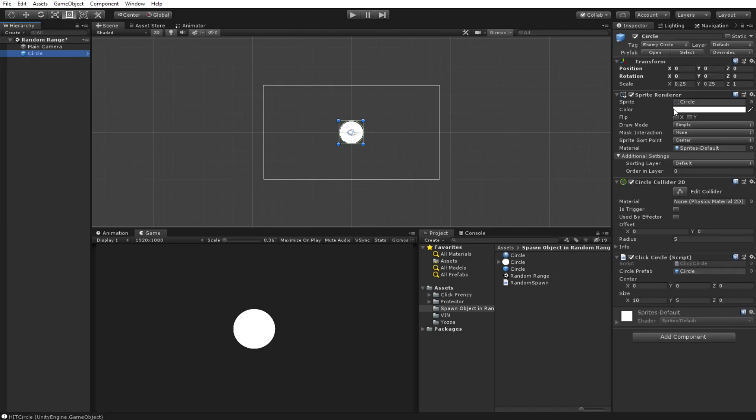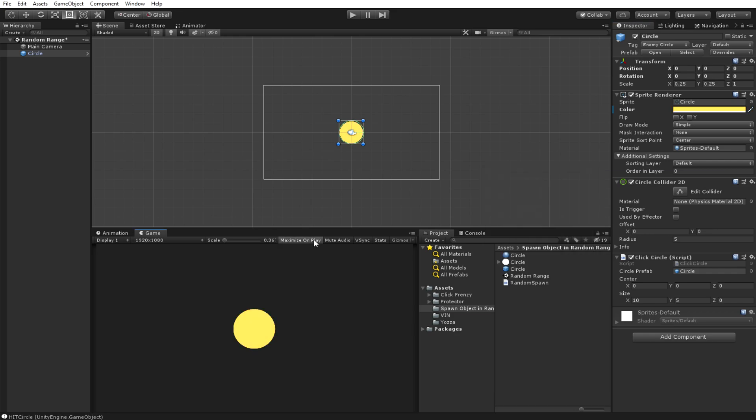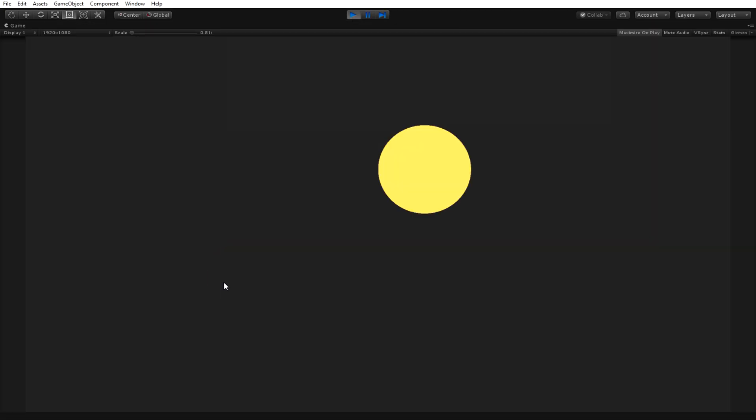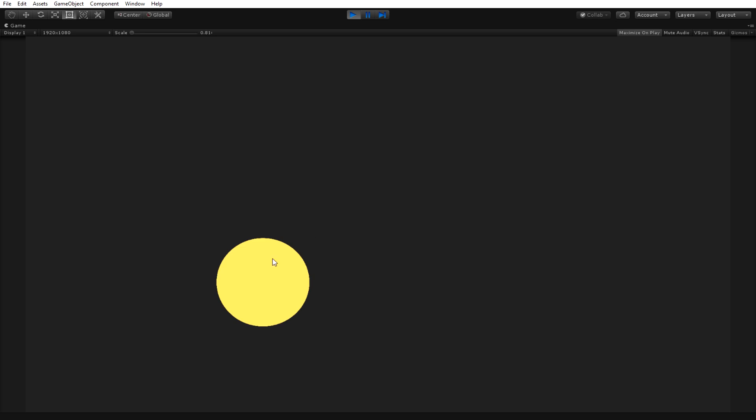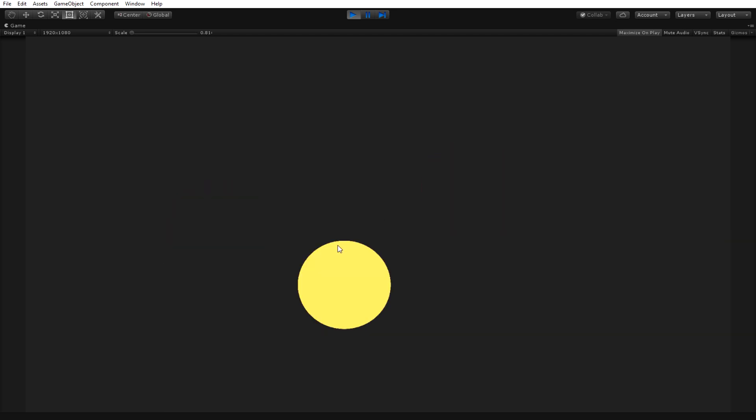I then just edit the color of the circle so it's noticeable. Now when I press play and click on the circles, it should spawn in different random locations but at a set position.